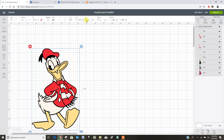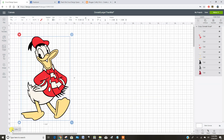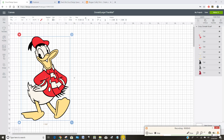I want him to be 18 inches tall. I can just type that into the height up there and hit enter. And give it a second to think. And now if I zoom out, I can see that he's going to be 18 inches tall and 11.6 inches wide.